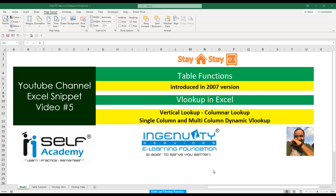Good evening everyone, this is Vinod from iSELF Academy and you are watching YouTube channel Excel Snippet, video number five. In today's topic we are going to see two important functions in Excel: one is the Table function, and the other one is the VLOOKUP function. We will see them in detail right now.